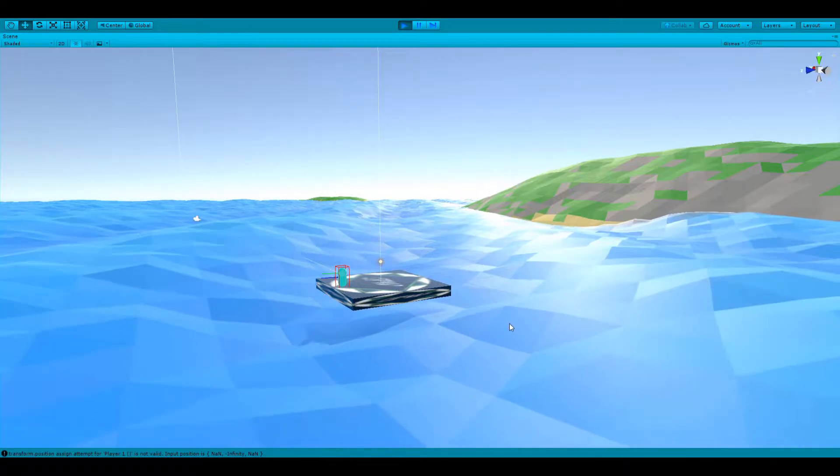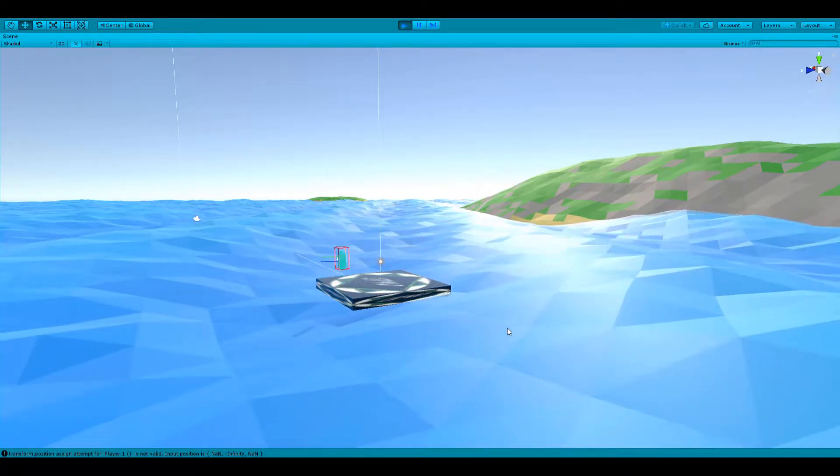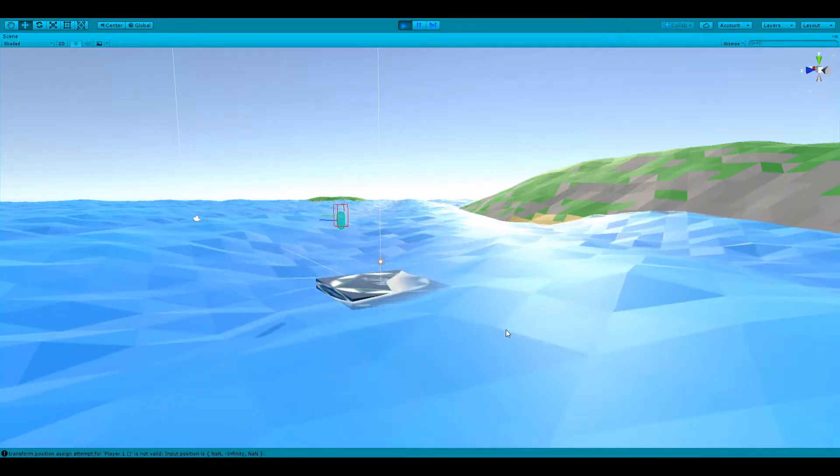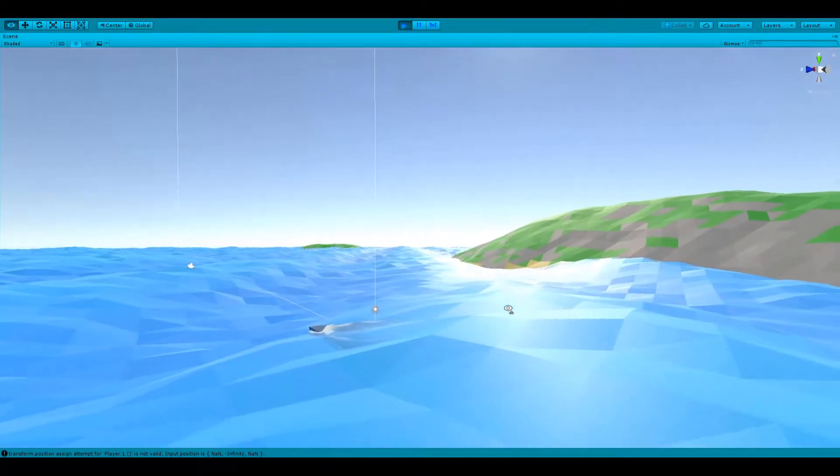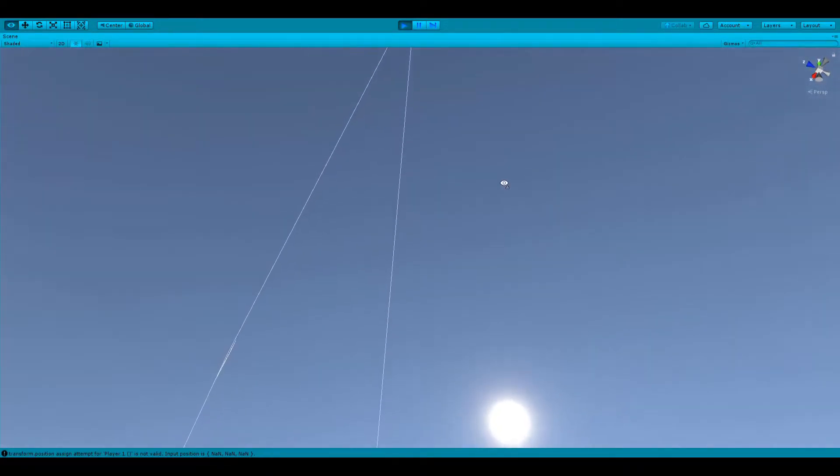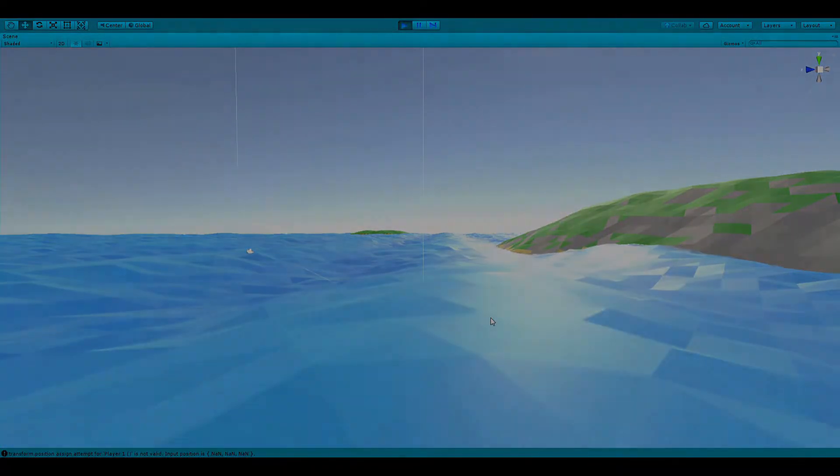It's 2:30 in the afternoon, and although my state system accounts for buoyancy now, the problem persists. Objects are still flying everywhere, and I really don't know why.